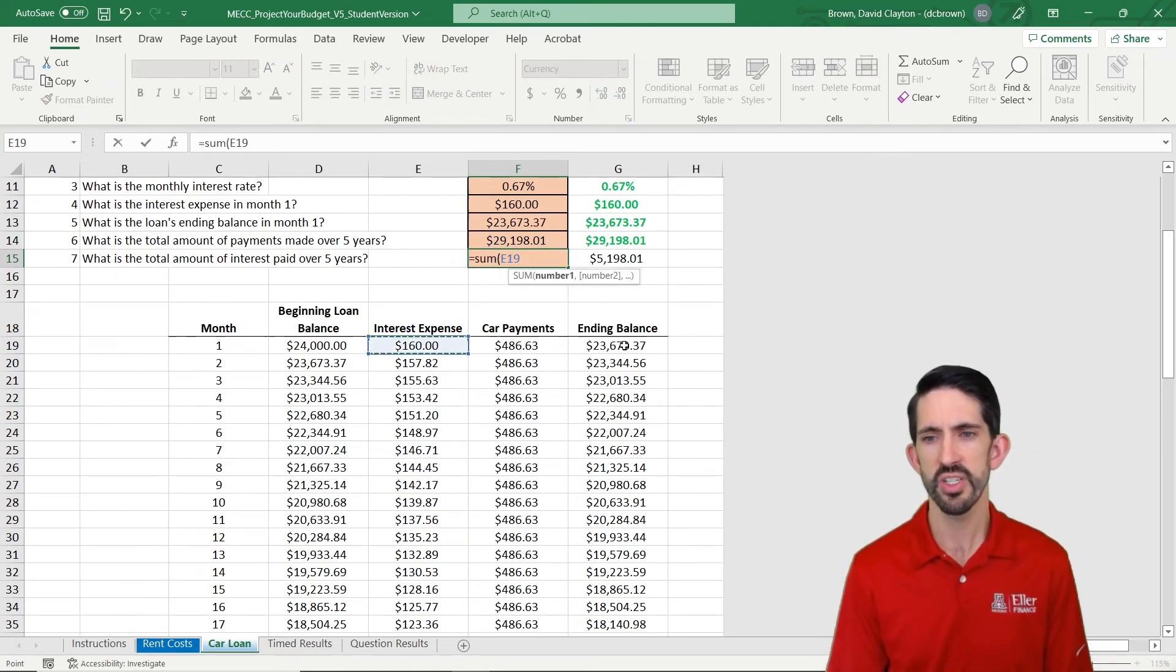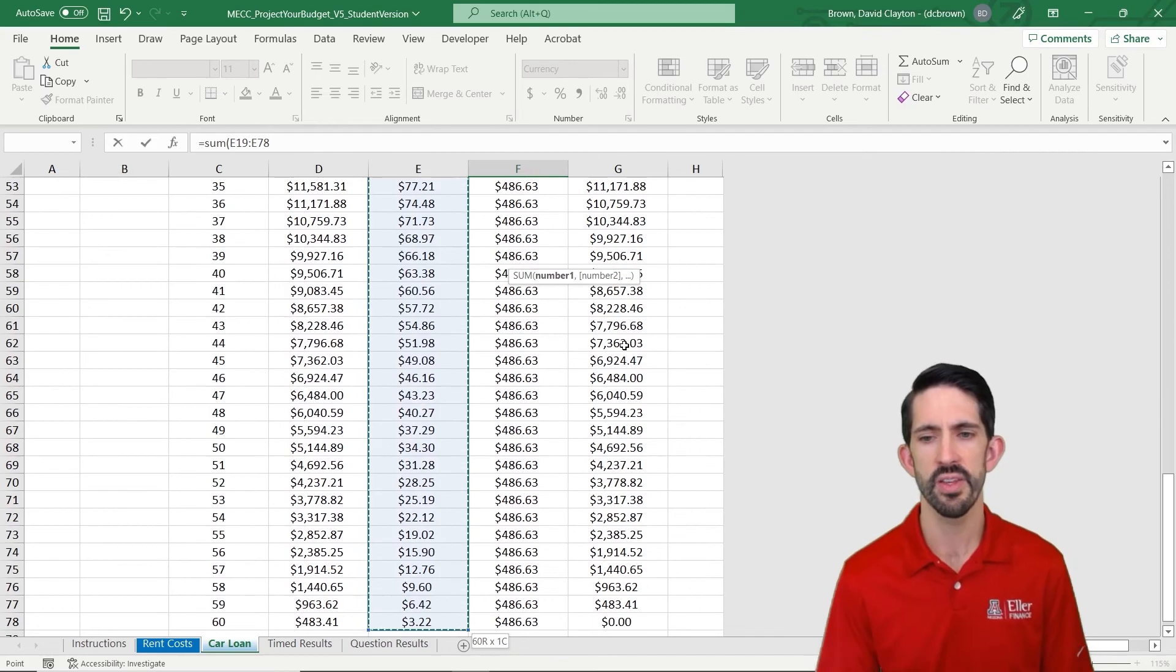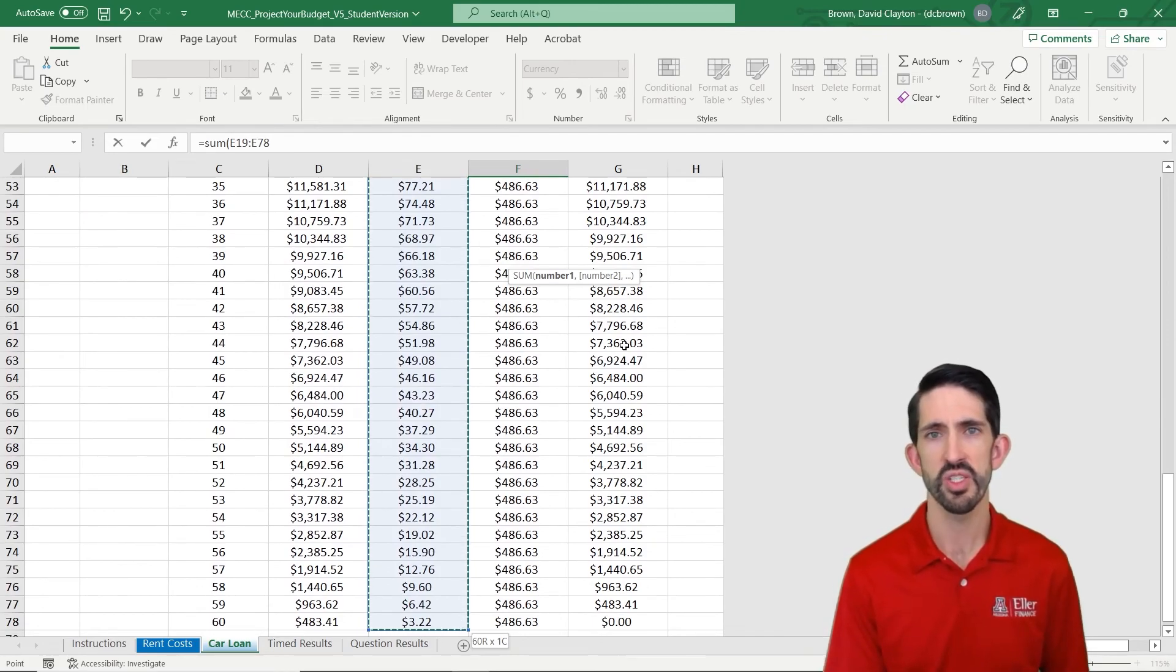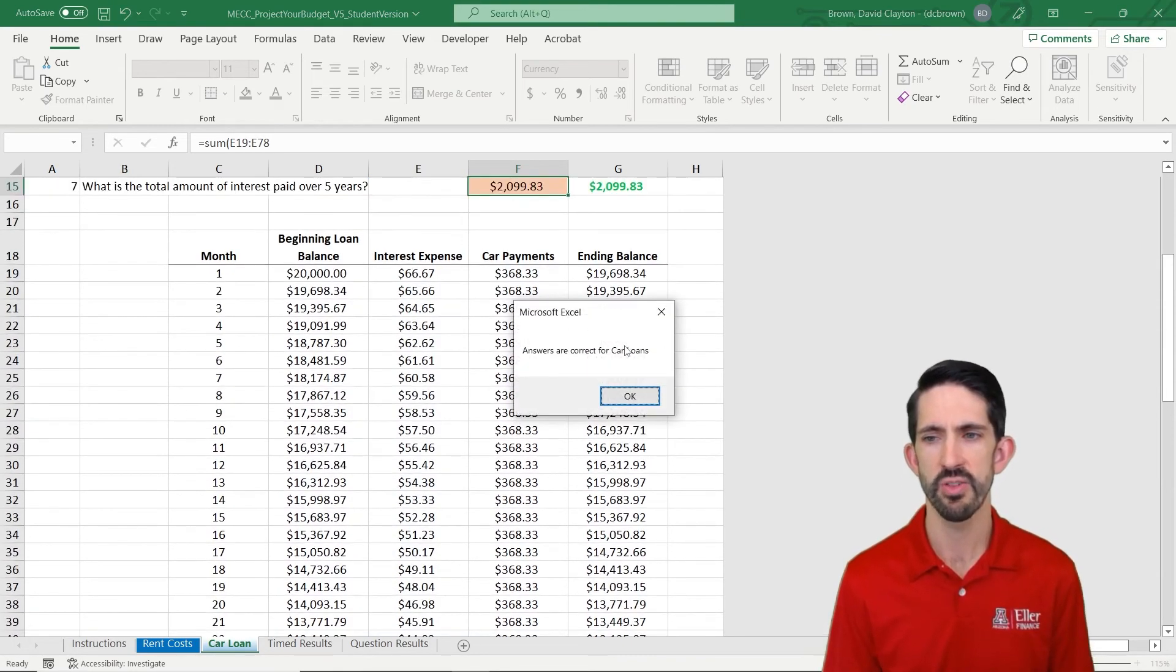And we can figure out how much we spent on interest, which in this case was actually a good amount, a little over $5,000, because it was a fairly high interest rate.